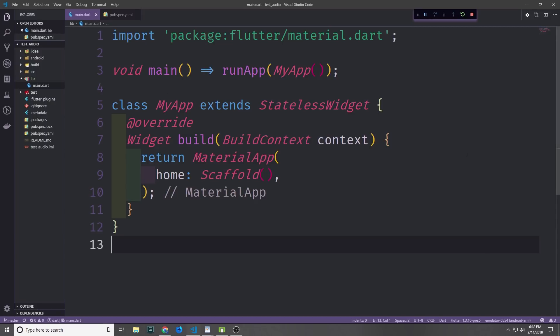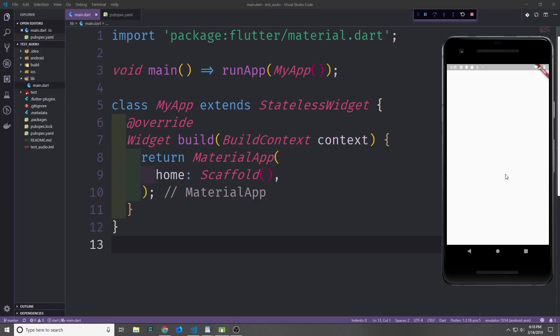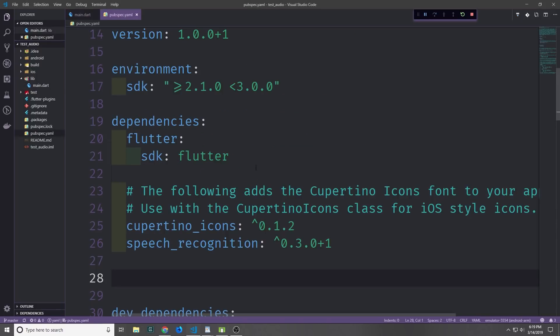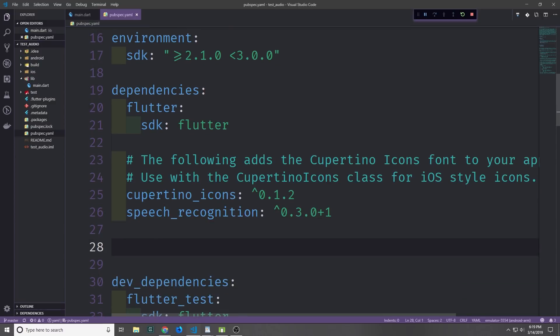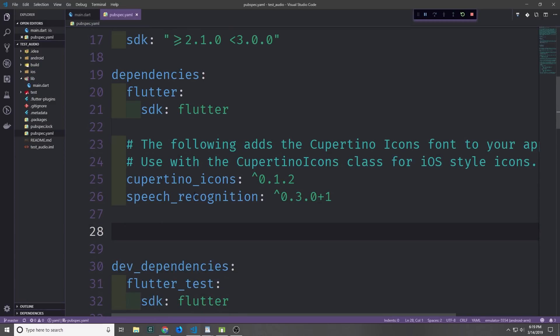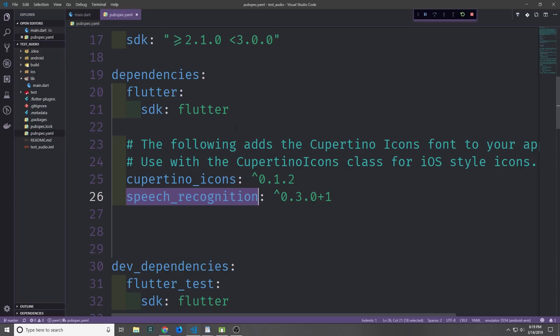I've got a very bare application. In the emulator you can see it's just an empty app. For this project we want to bring in a library called Speech Recognition. The current version of this library is 0.3.0+1, and that will be the version that I will be using for this tutorial.